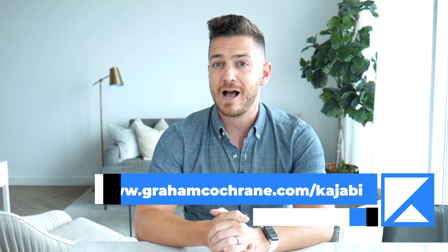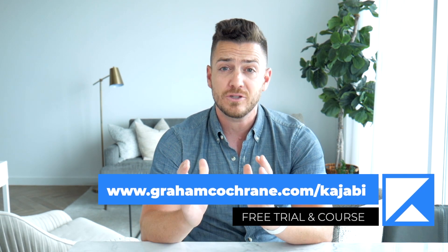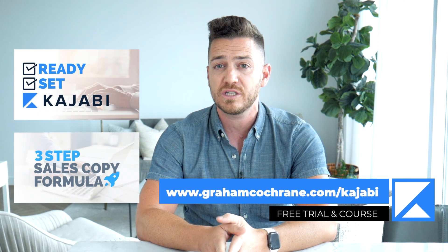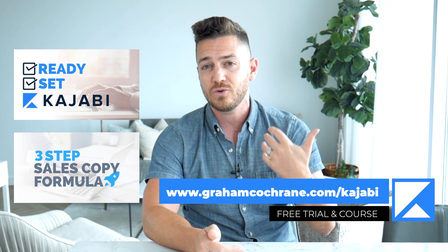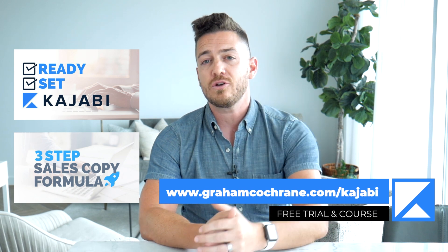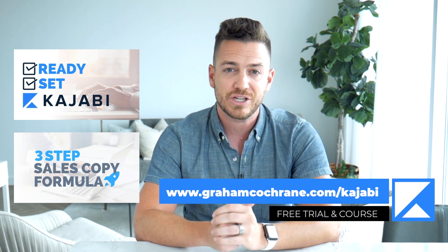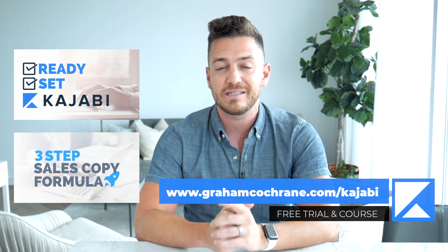Thanks so much for watching today's video. I hope you found it helpful. Don't forget if you want to jump on the free trial of Kajabi and get up to two amazing free bonus courses from yours truly, just go to grahamcochran.com slash Kajabi and sign up today. That's it for today's video. I hope to see you tomorrow as we dive deeper into Kajabi and help take your business to the next level.